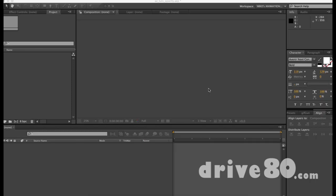It's Mike from Drive80.com here to help you make After Effects non-scary, and today we're going to talk about the zoom tool.